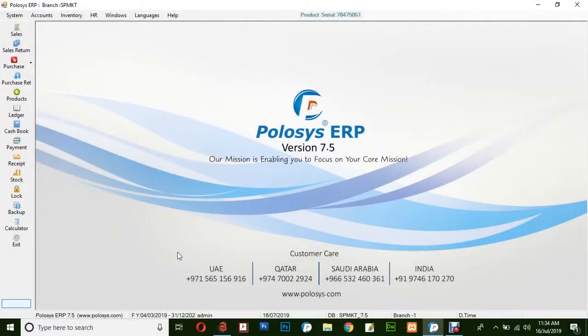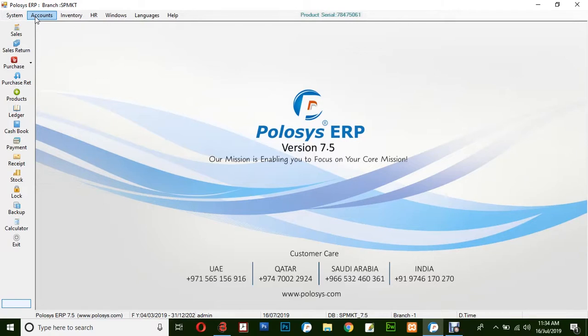Hello and welcome back to PoloSys Technologies. In this quick video demonstration, we'll be learning how to create a journal entry in PoloSys ERP application.